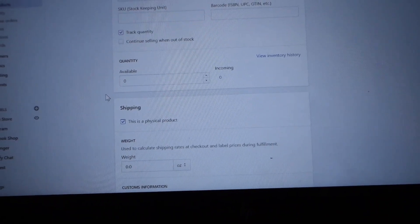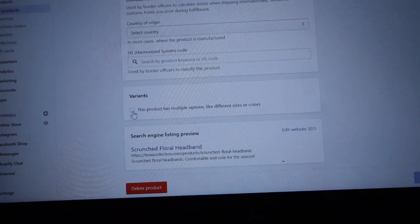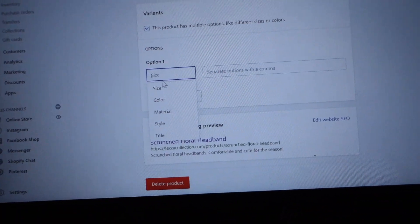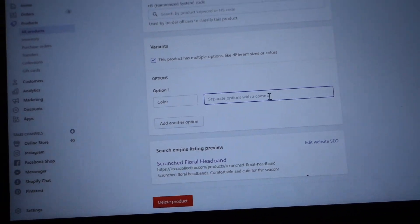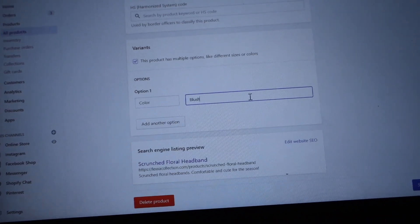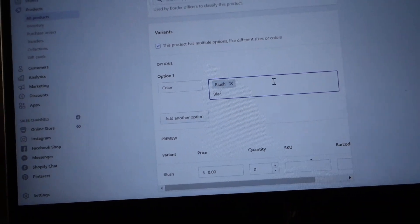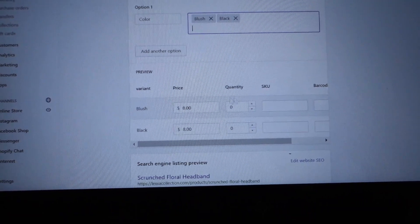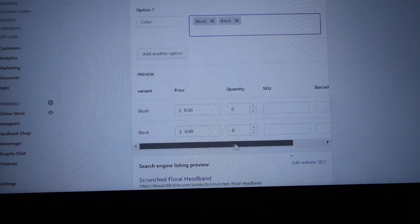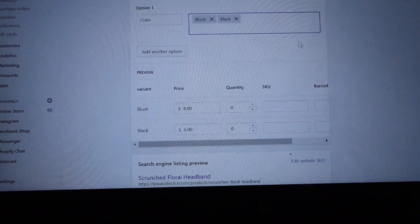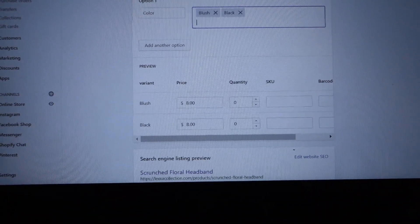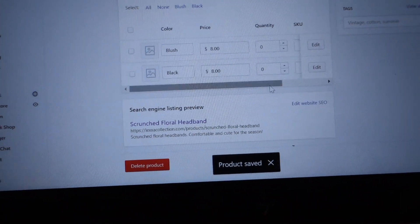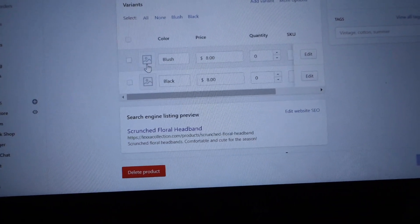Now I want to show you how to add variants using my two headbands that come in two different colors. When you get to the Quantity section, skip it for now and go to Variants. The variant option is Color. I delete the default and type the colors separated by commas — for example, Blush, Black. You'll see the variants populate. Then under Quantity you put how many of each you have. After you click Save it'll look a little different, but you can add pictures to each variant.